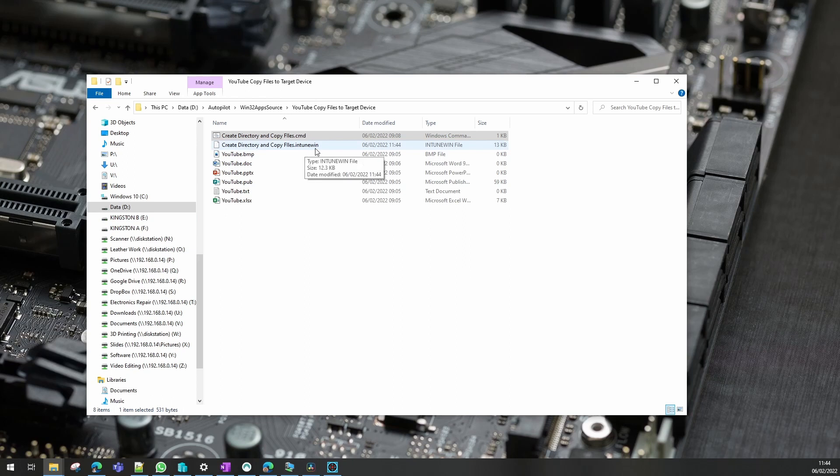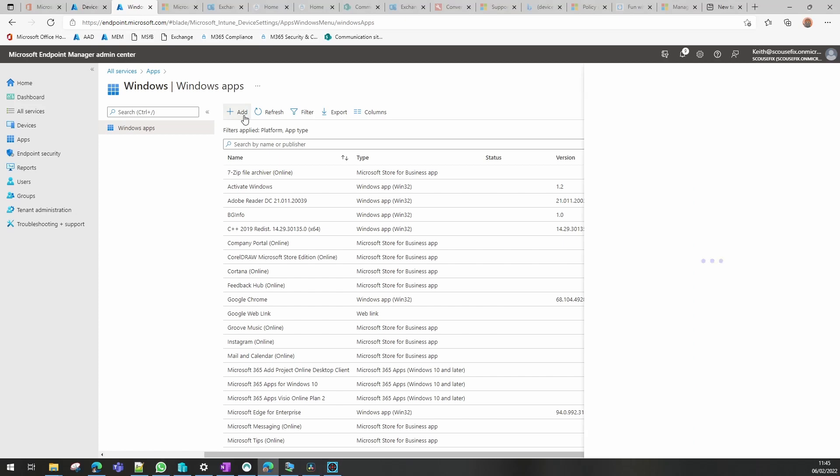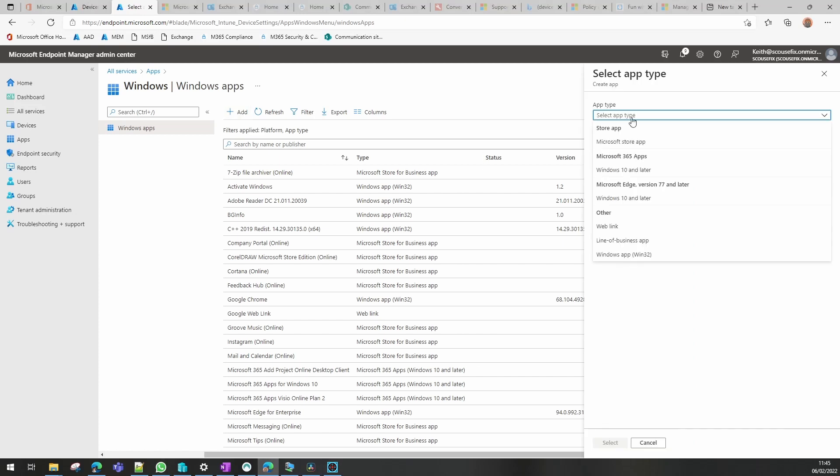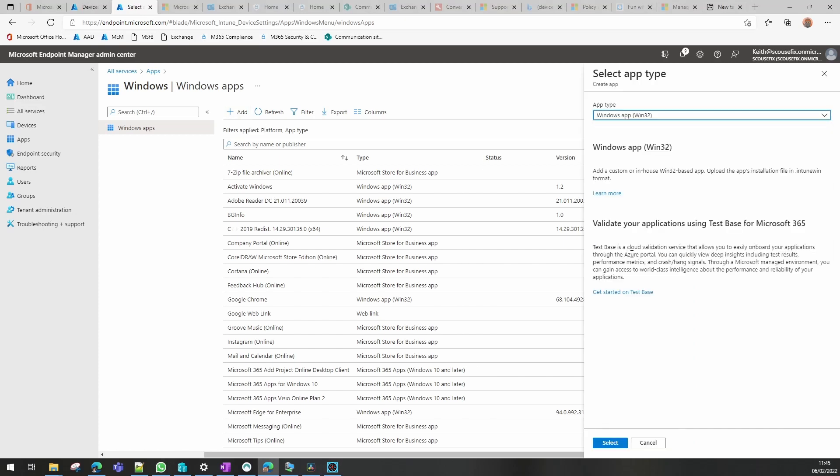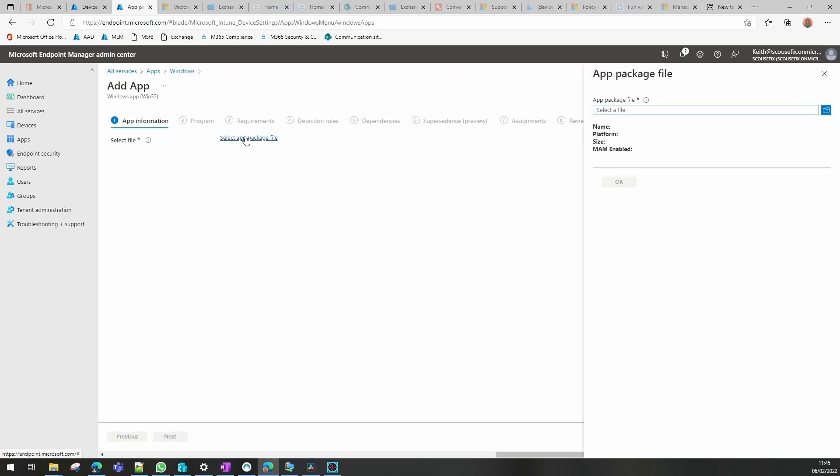So our next thing to do will be to upload that into Intune. So now we have the MEM console open in Intune, we go to add and we select a Win32 application and we need to now select the package we've just created.